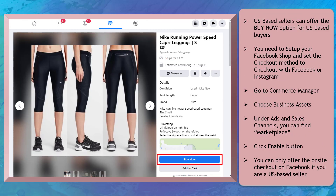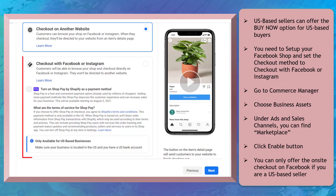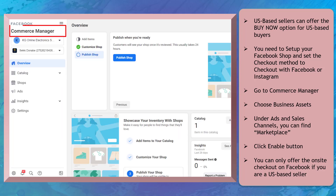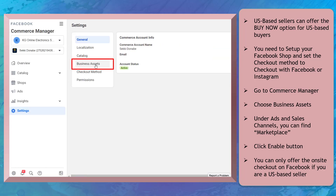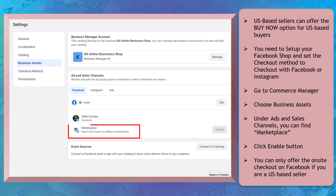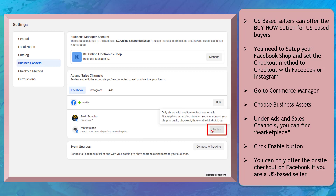US-based sellers can offer the Buy Now option for buyers who are in the United States. You just need to set up your Facebook shop, and the checkout method must be the option to checkout with Facebook or Instagram. Then go to Commerce Manager and choose Business Assets. Under Ad and Sales Channels, you can find Marketplace, then click Enable. You can only offer the on-site checkout on Facebook if you're a US-based seller.